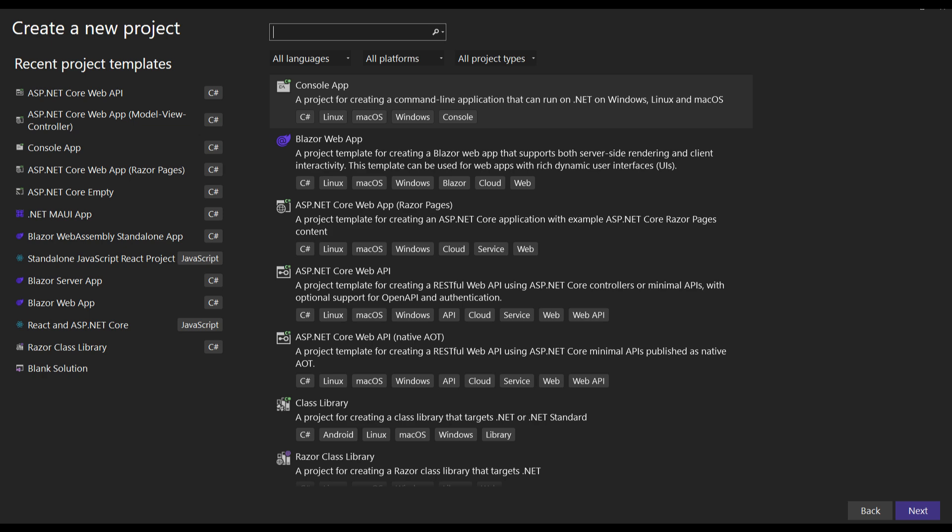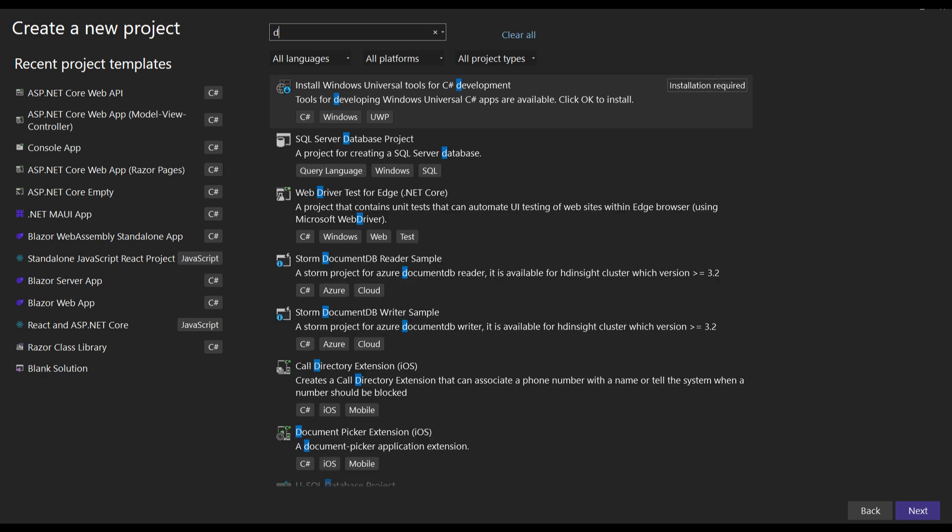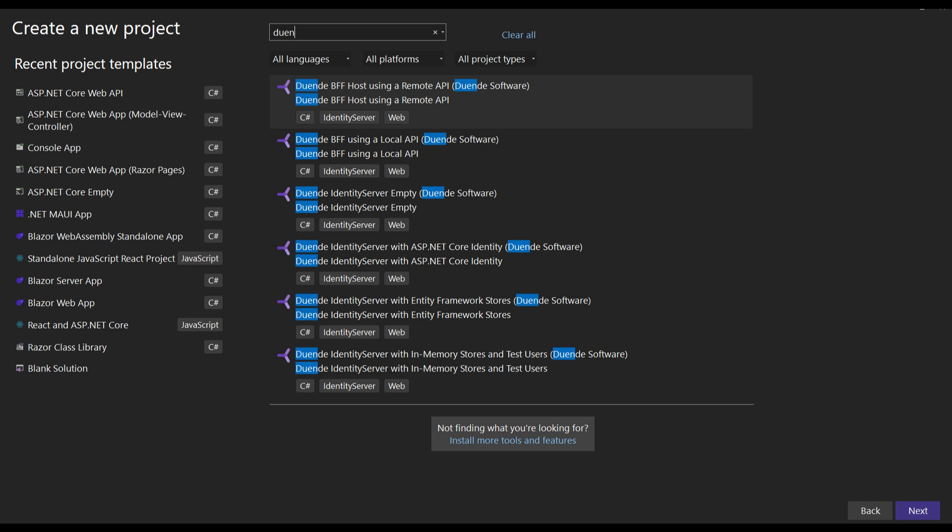After installing, in Visual Studio or any other IDE, the templates show up when creating a new project, giving you an ideal starting point to work with Identity Server.